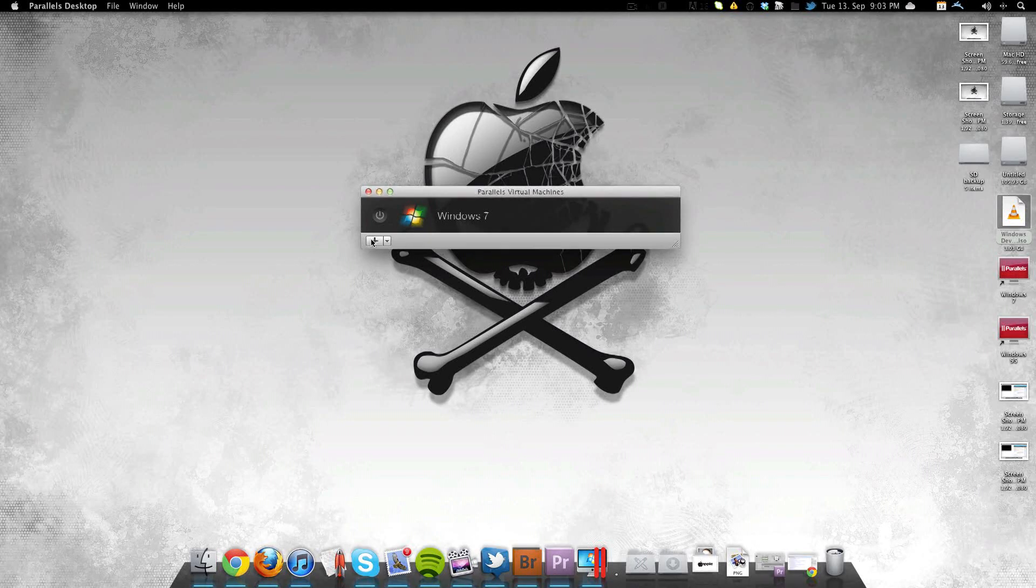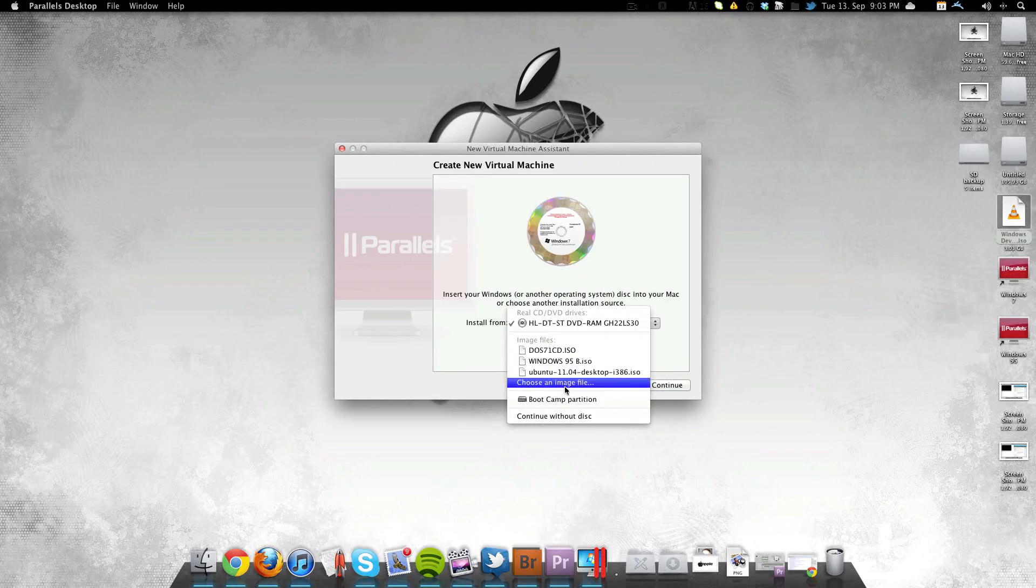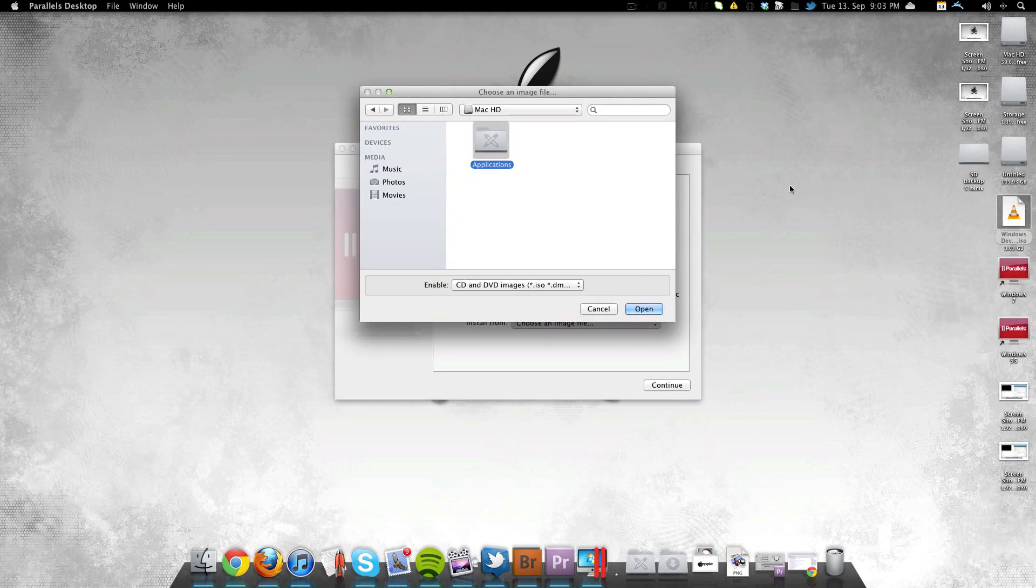How's it going everyone? This is Justin Dan from AppSlice and here I have downloaded the ISO of the Windows 8 Developer Preview.